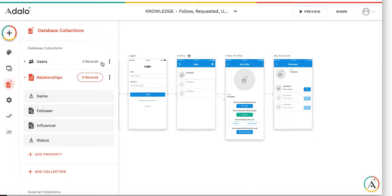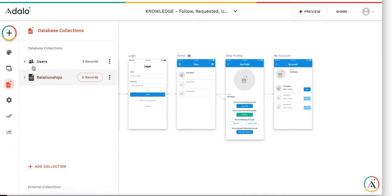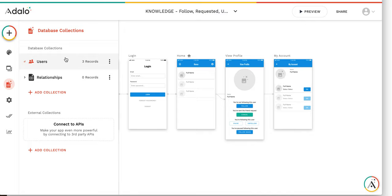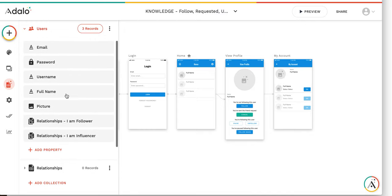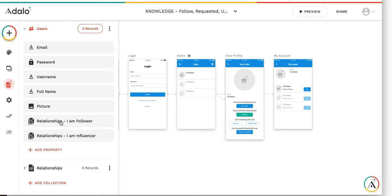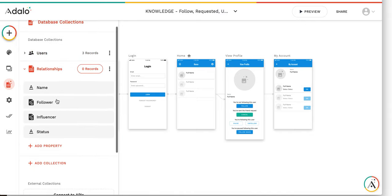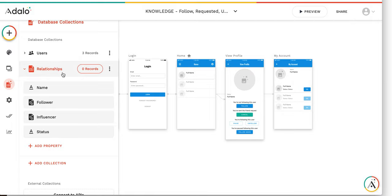It's very simple. In this application I have just two tables. The first is the users table. In addition to standard properties, I have a picture field and a relationship to the relationships table — one where I am a follower and one where I am an influencer. The relationship table is the collection where all the follower-influencer relationships are stored.